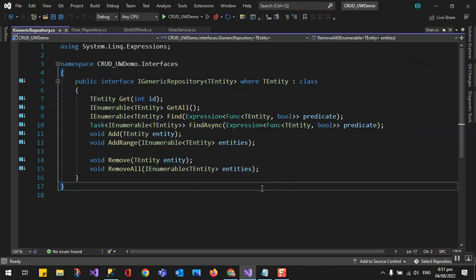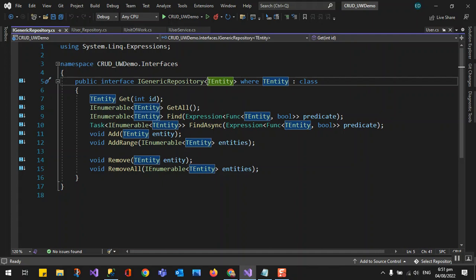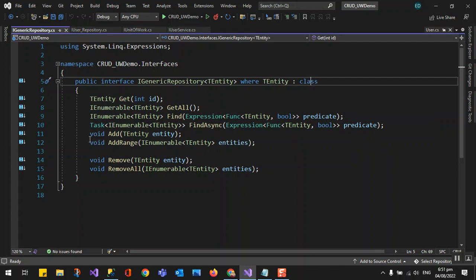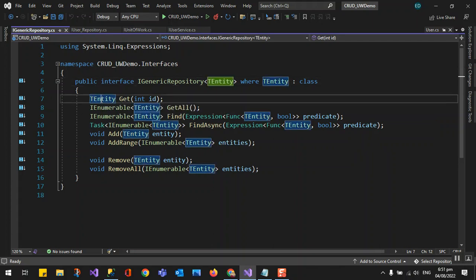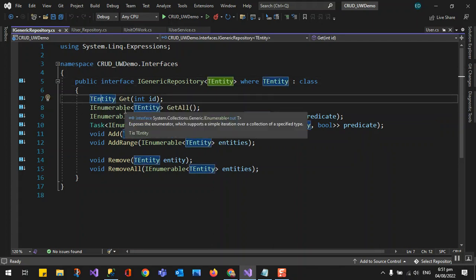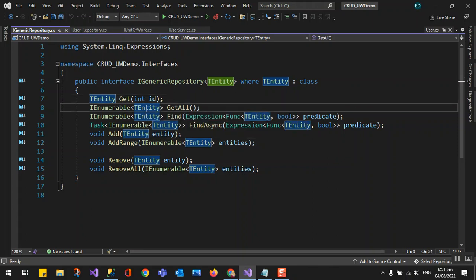The IGenericRepository is generic, meaning this interface can act on different types. The entity could be a User entity, a Car entity, or a Booking Information entity. We add the constraint that the generic type must be a class. Here we have Get of type TEntity, GetAll which is also generic, and we have added some additional functionality.